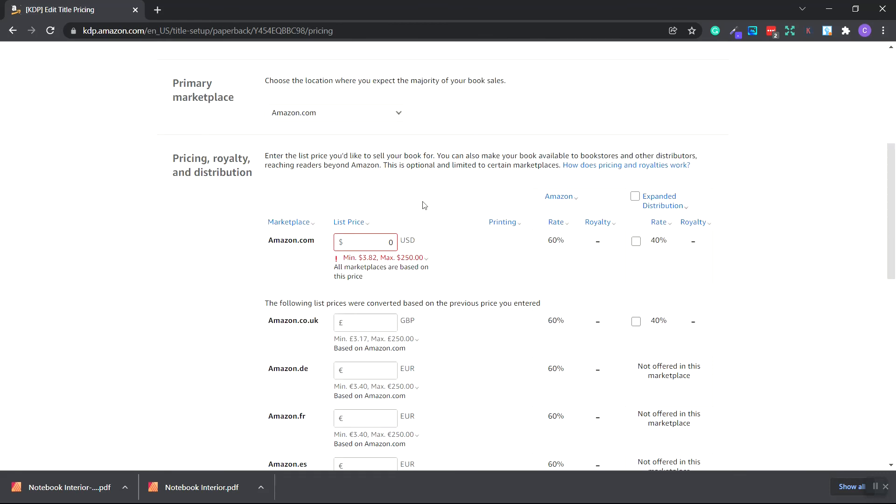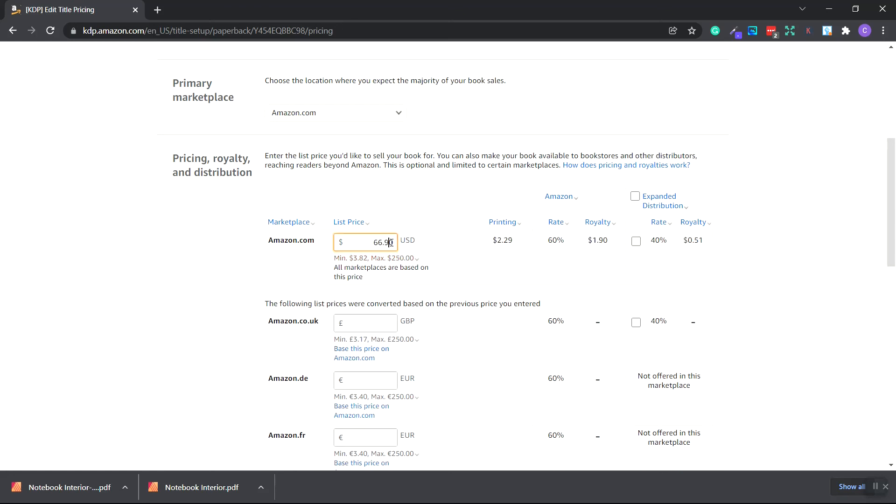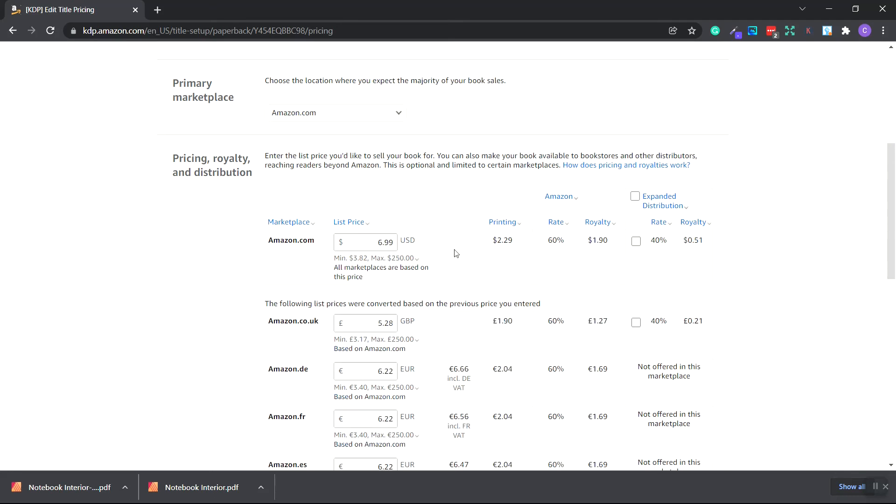And how I like to price my notebooks is usually $6.99. That should give us around $1.80, $1.90 royalties. It doesn't sound like much, but it does add up, especially if you're able to make multiple sales every month. Let's type in $6.99. And you can see it costs $2.99 to print. And our royalty is $1.90. So we'll make $1.90 per notebook that we sell.